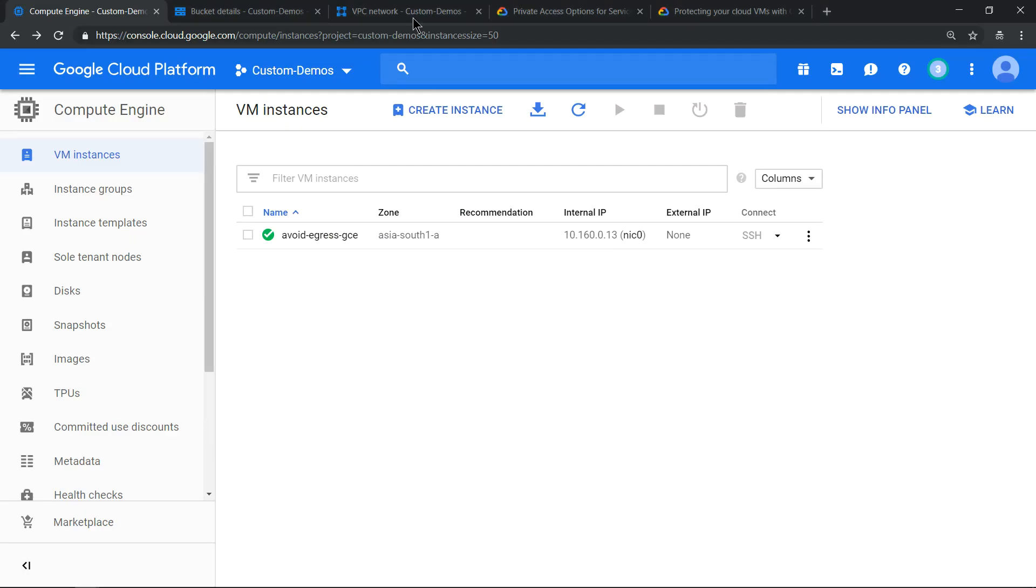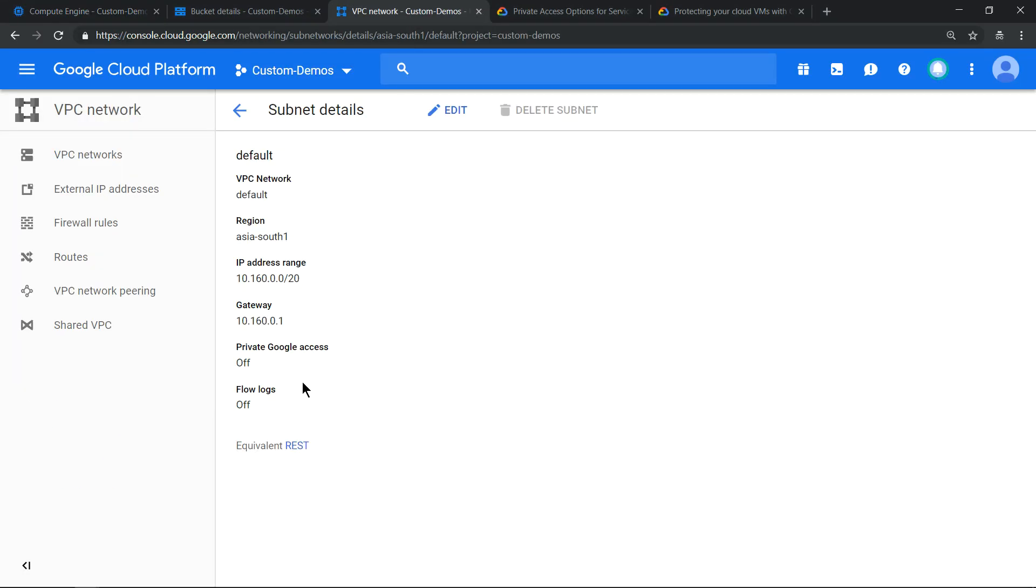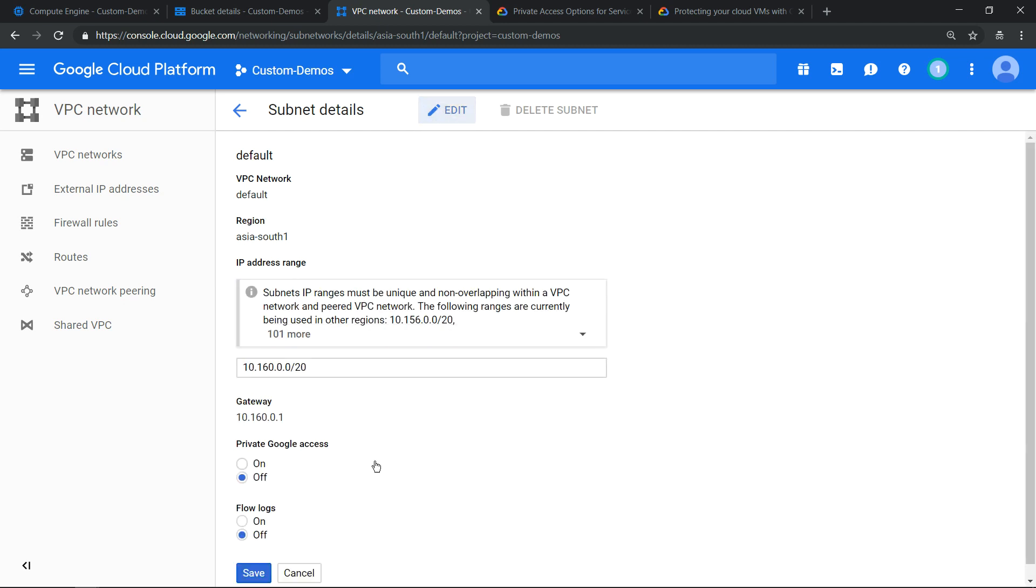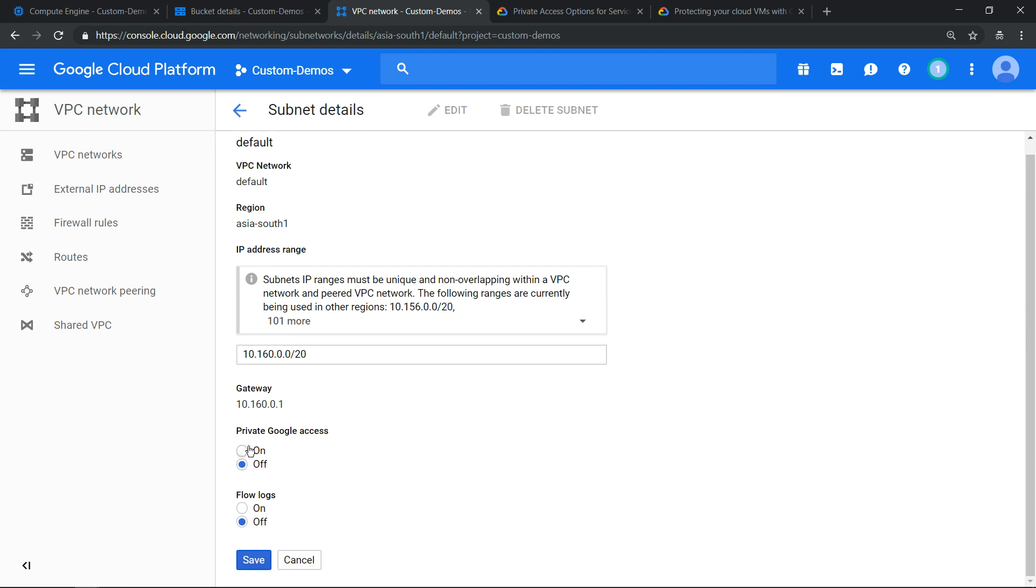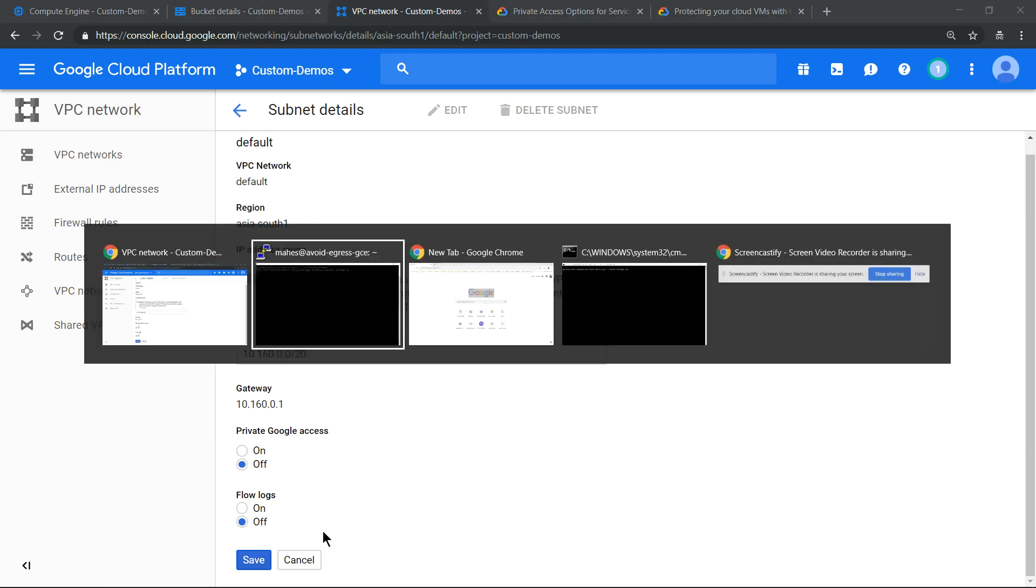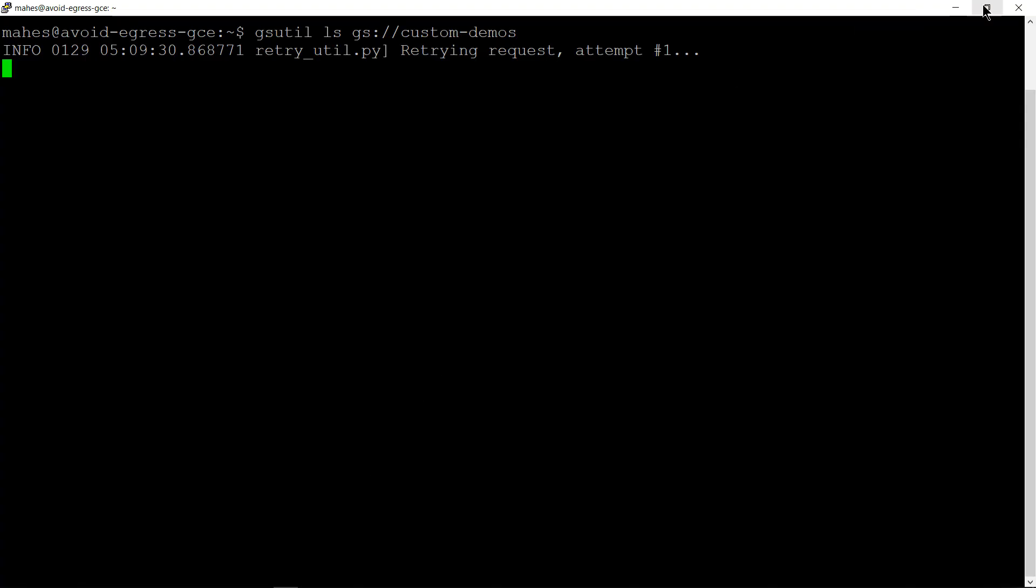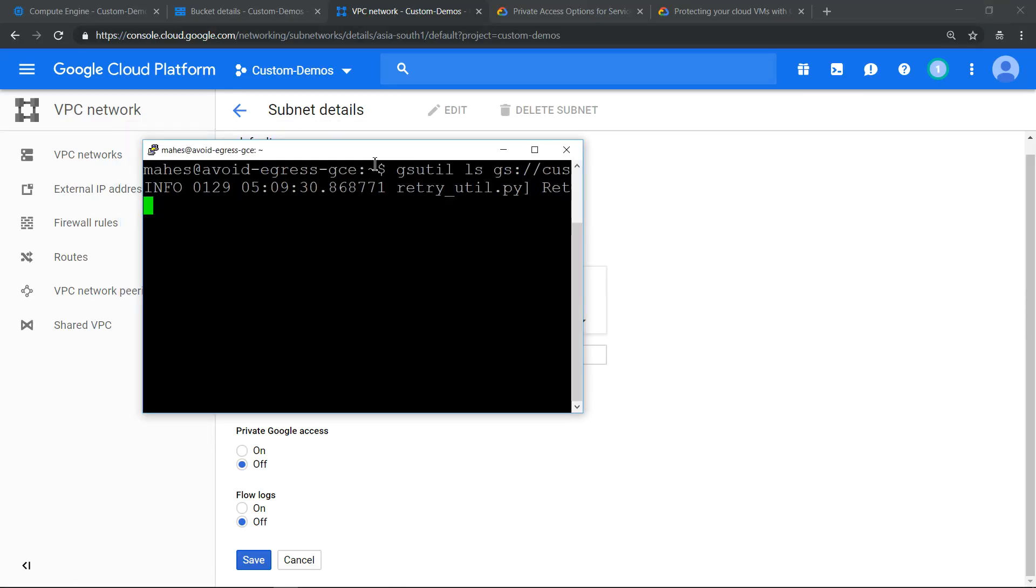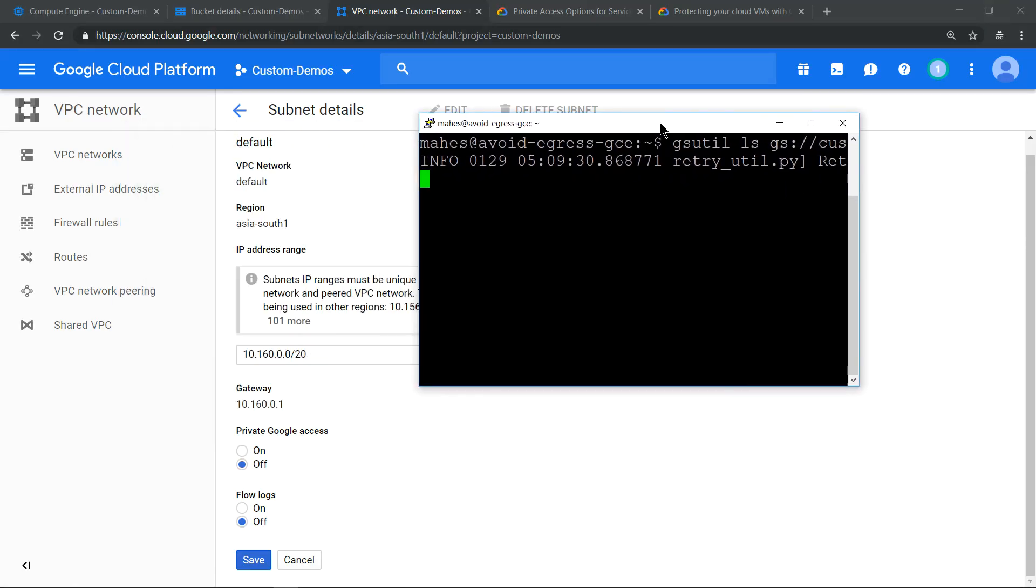Go to the VPC network and click on the subnet in which the machine has been provisioned. It is in asia-south-1. Click edit. The important thing is enable this private Google access. Let me minimize this.